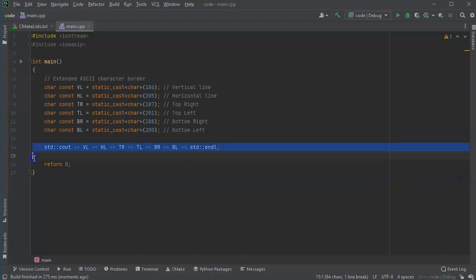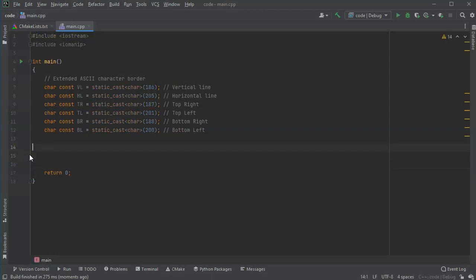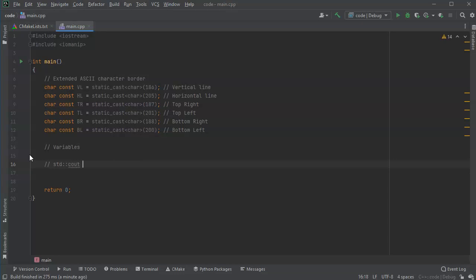I'll go ahead and delete this because you don't need to see it. I want to write checks, and the first thing I want to do is declare my variables. But before I do that, I want to decide what my variables are. I want to get things like the check number, the date, who the check is to, who it's from, and how much the check is for. I'll go ahead and ask all the questions and then put the statements in to read them.